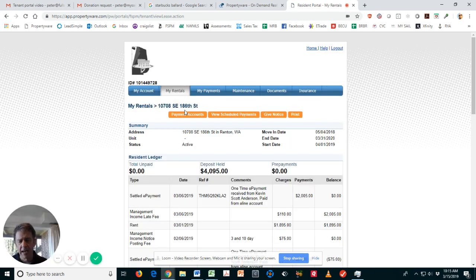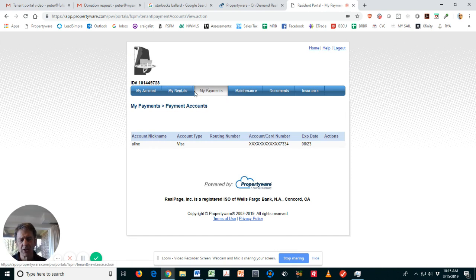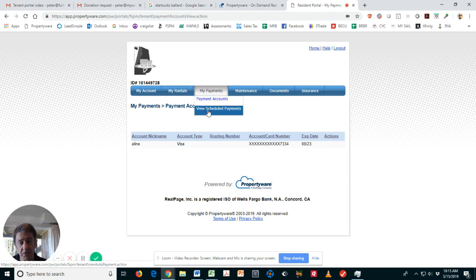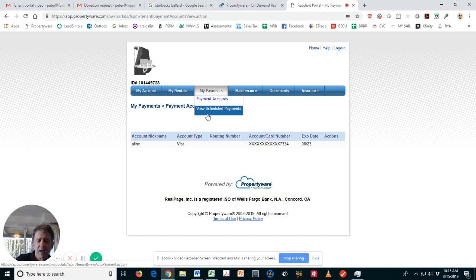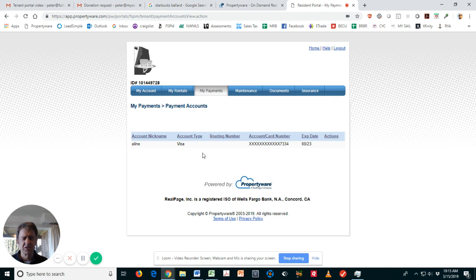You can also set up your payments. You can view your scheduled payments so you can see what's coming out when. But this basically just says what you're withdrawing from which account.